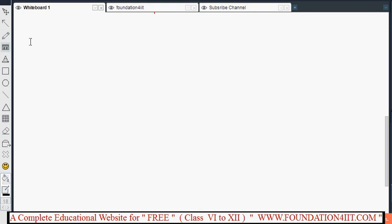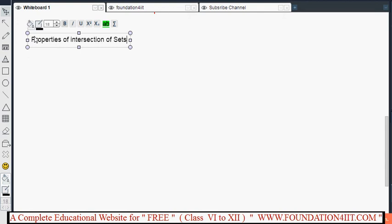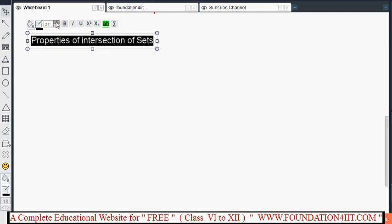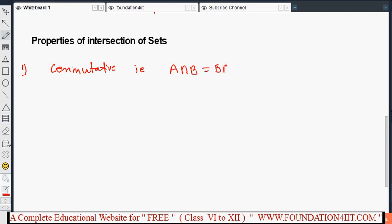Now let's look at the properties of intersection of sets. The first property: intersection of sets is commutative — it satisfies the commutative property. That means A∩B equals B∩A for any two sets A and B.